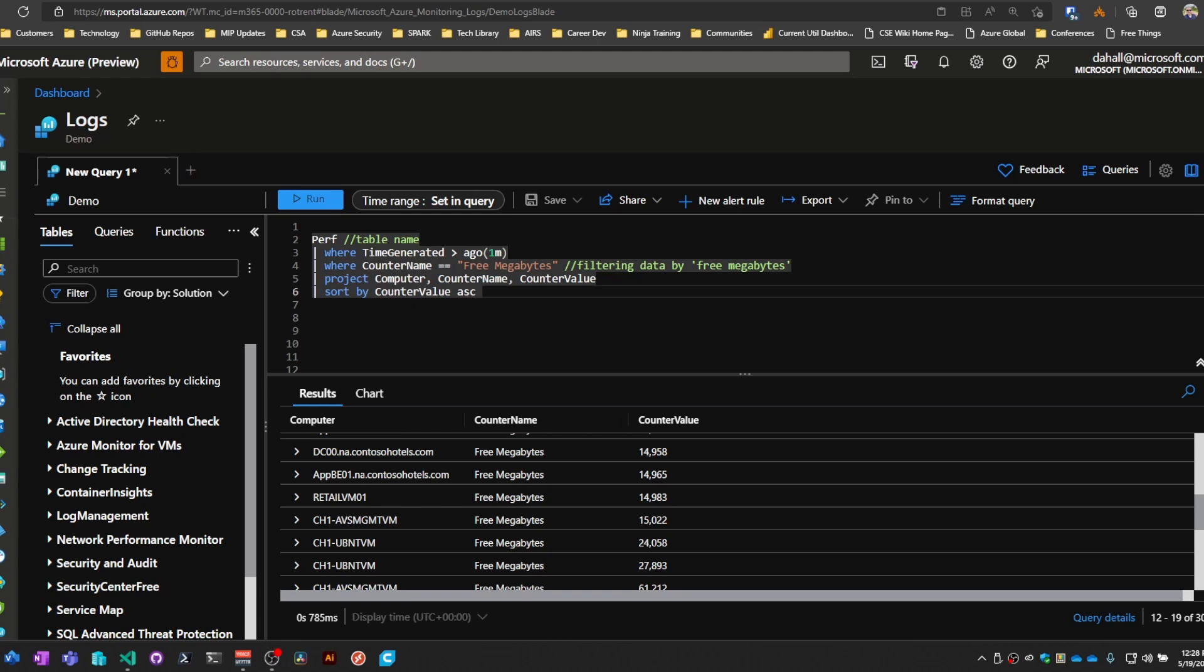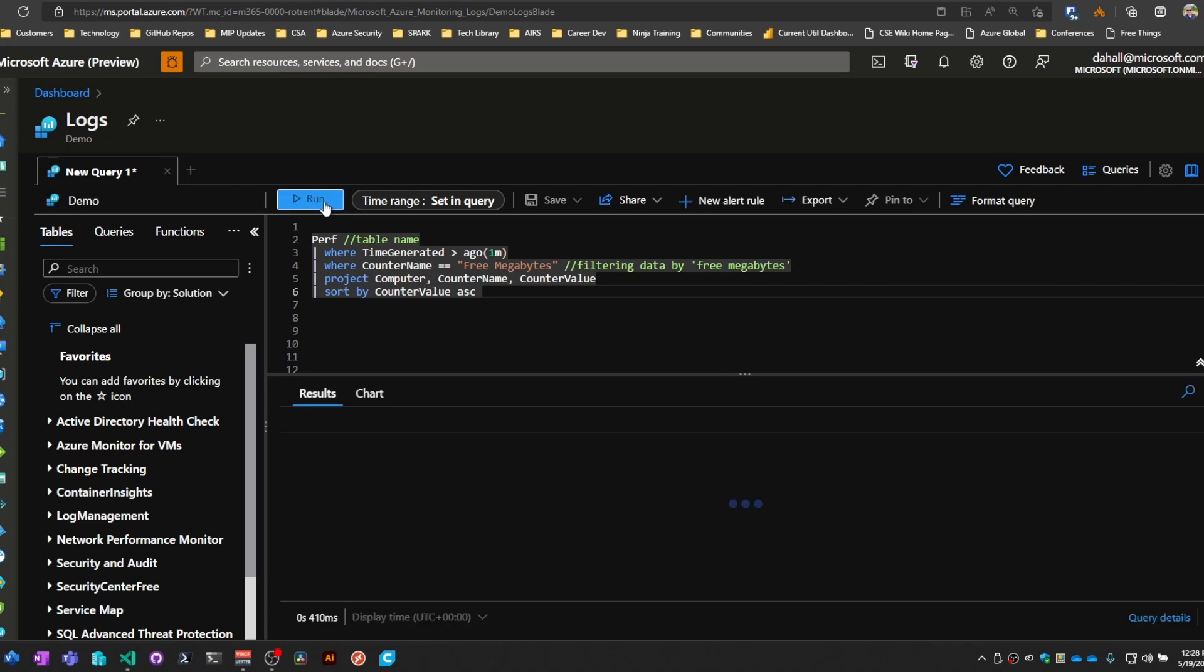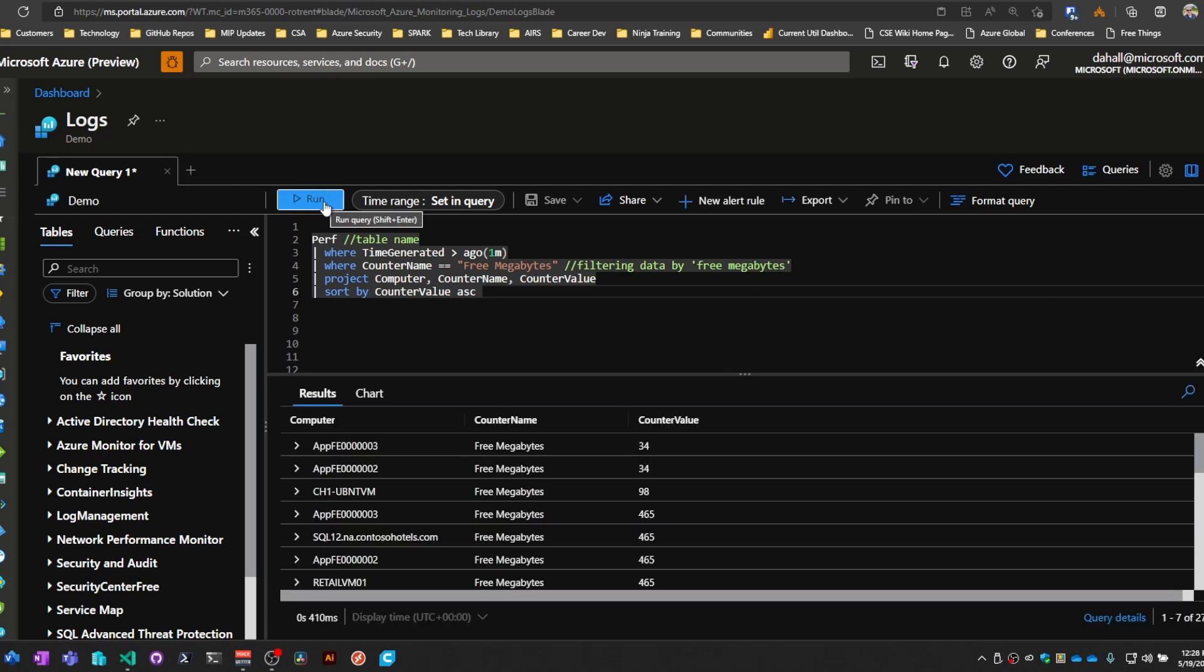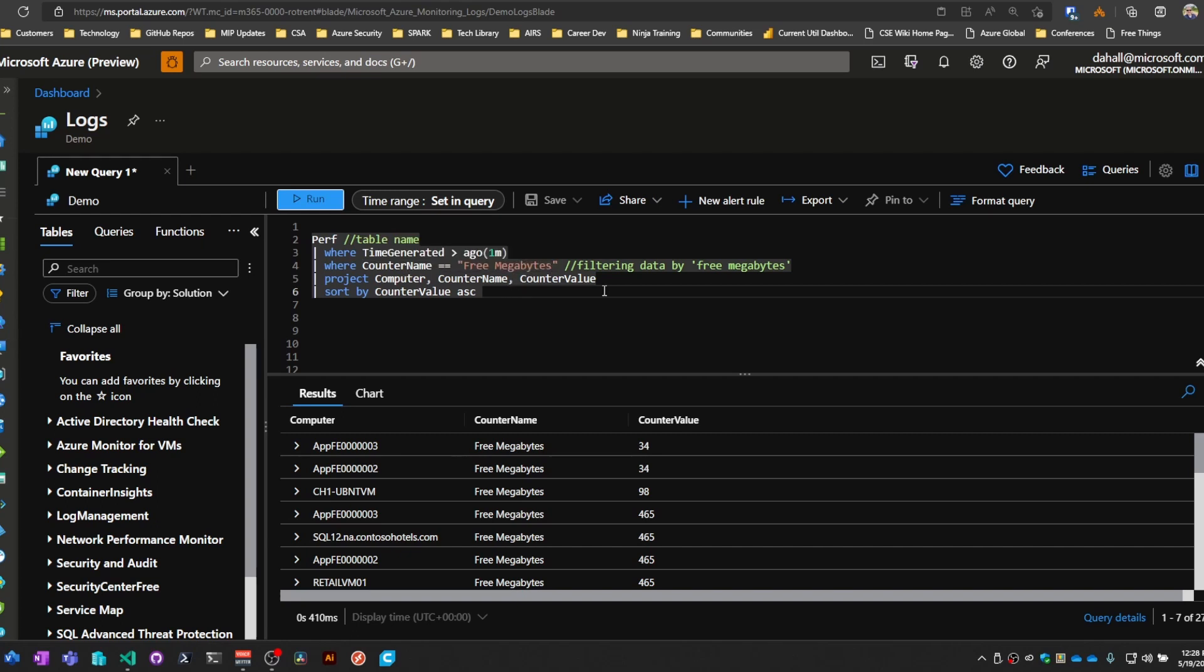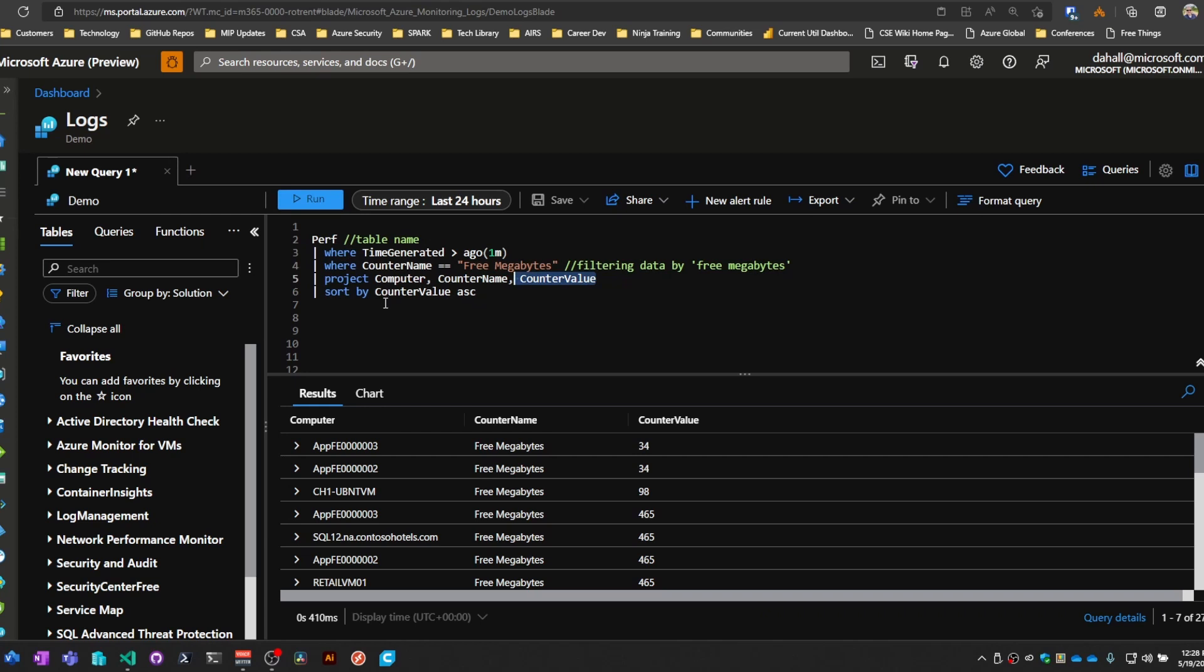If we take a look at perf data running this query here for the last minute because there's a lot of perf data, we're pulling back the counter name, computer name, computer column, and the counter value, which is in megabytes, and then just sorting it by ascending so we can see which machine is basically running out of space.